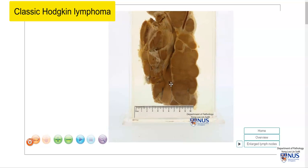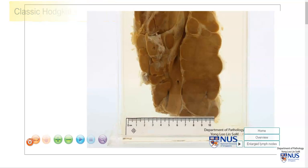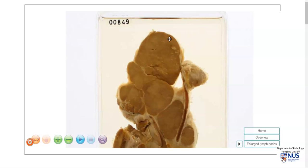Let's look at the scale. At this point is the 5 cm mark, and if we take a look at this very large node here, it is actually larger than 5 cm in maximal dimension.